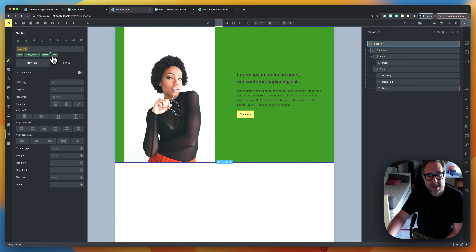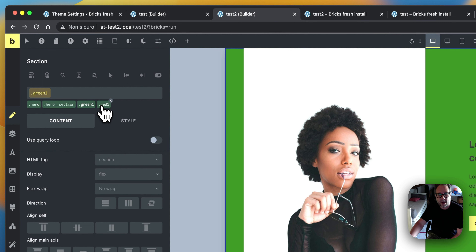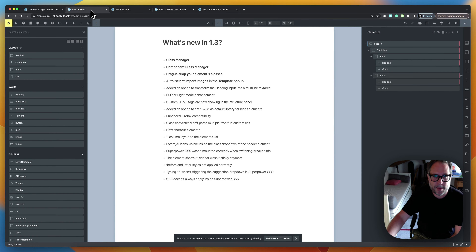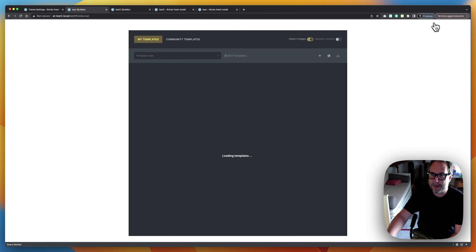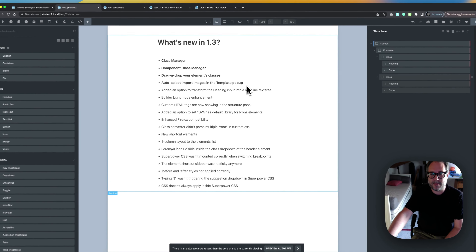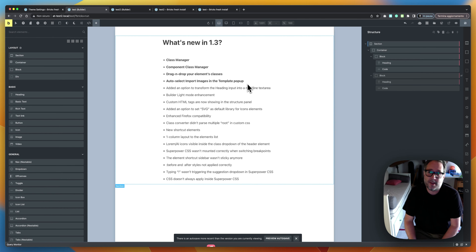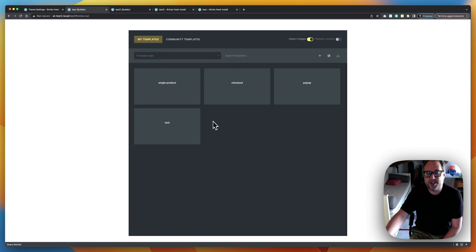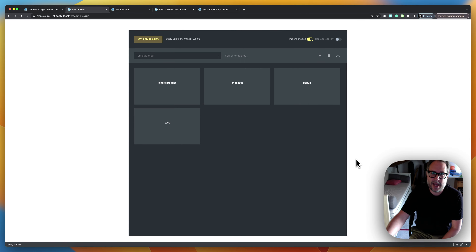For now, if you want some control over class priority on an element, the drag-and-drop on the element's class field is your tool. The other new additions are quick: templates now automatically check the 'Import Images' checkbox when you open them. I think this should be Bricks' default behavior, because many times I imported a template and forgot to check it, then had to delete the section and reinsert it.